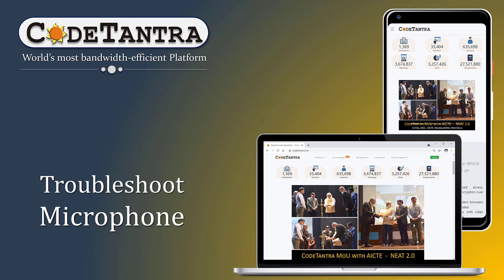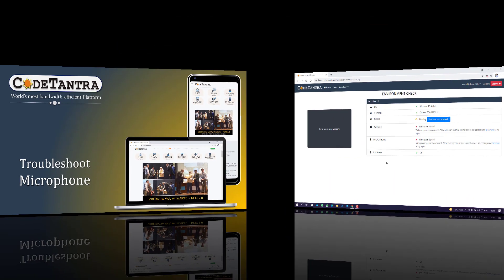Welcome to this video. In this video I'll explain how you can troubleshoot your microphone which might cause some issues during the environment check while attempting the test.